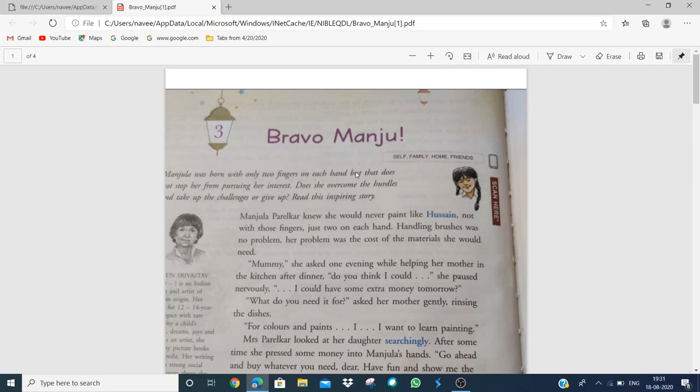Good morning children. Today we are going to start our chapter 3, Bravo Manju. Is chapter ke title se clear hai? That means we are talking about a girl whose name is Manju and she is very brave.